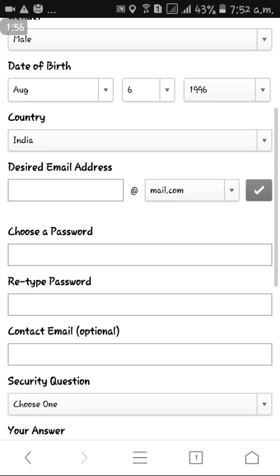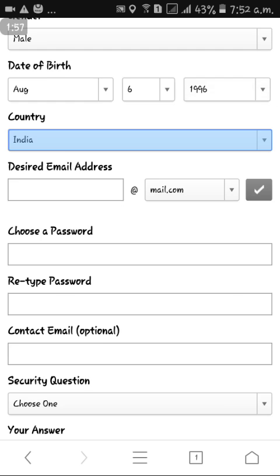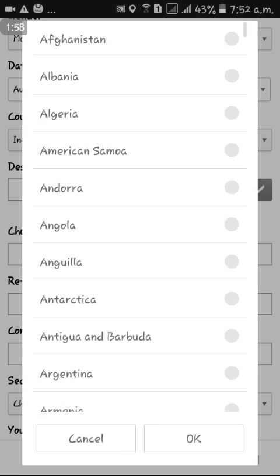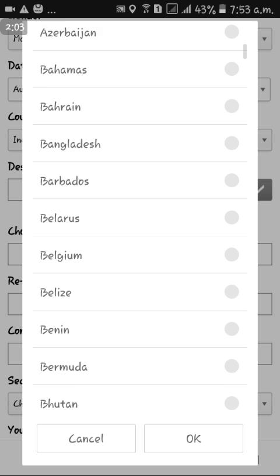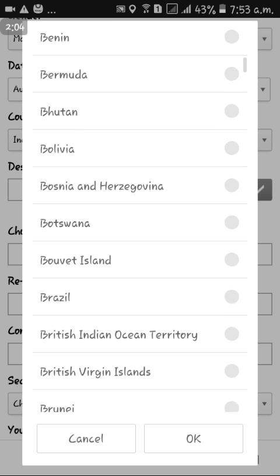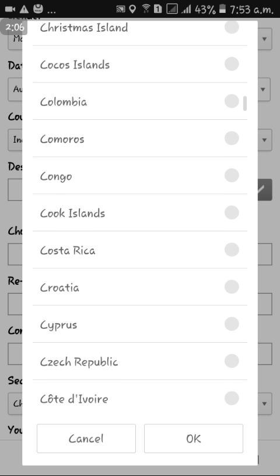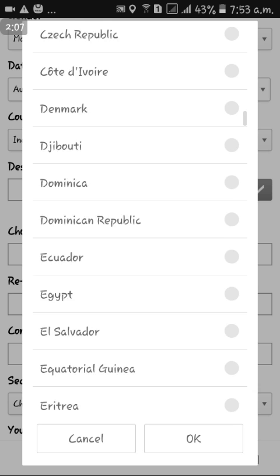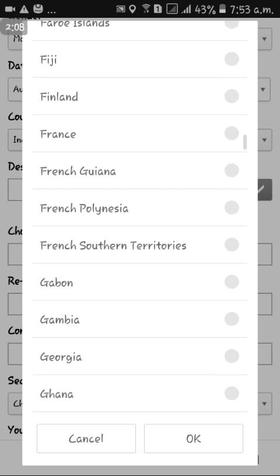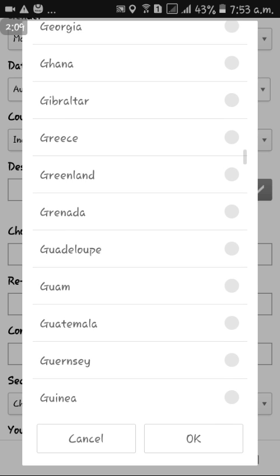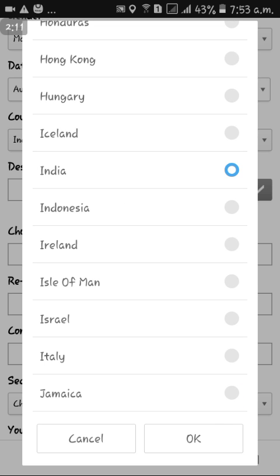Date of birth: 1996. For country, you select any country based on your nationality. If your nationality is Indian, select India. I'm selecting India.